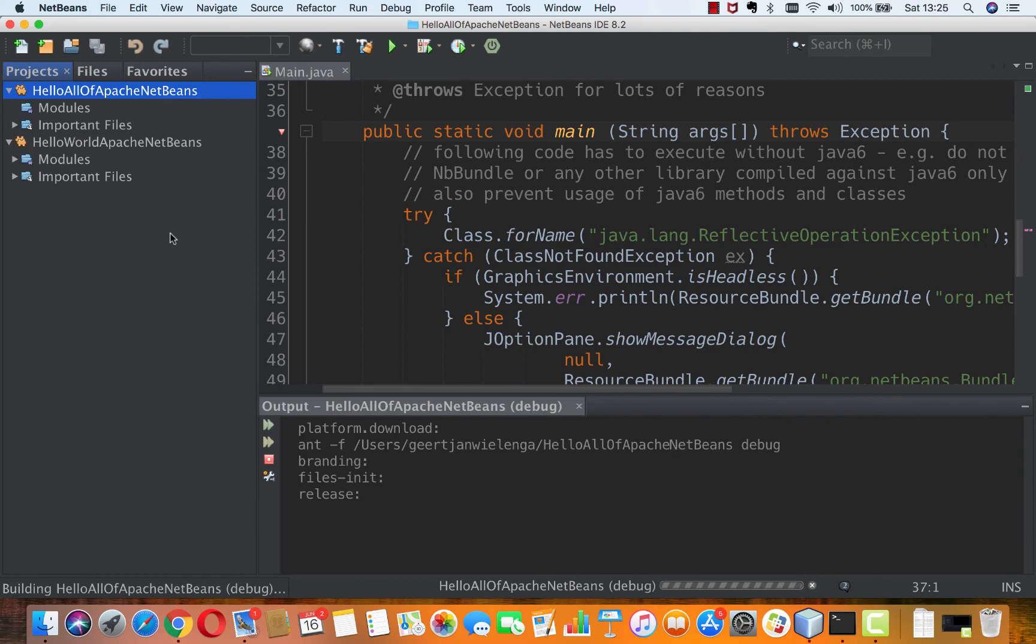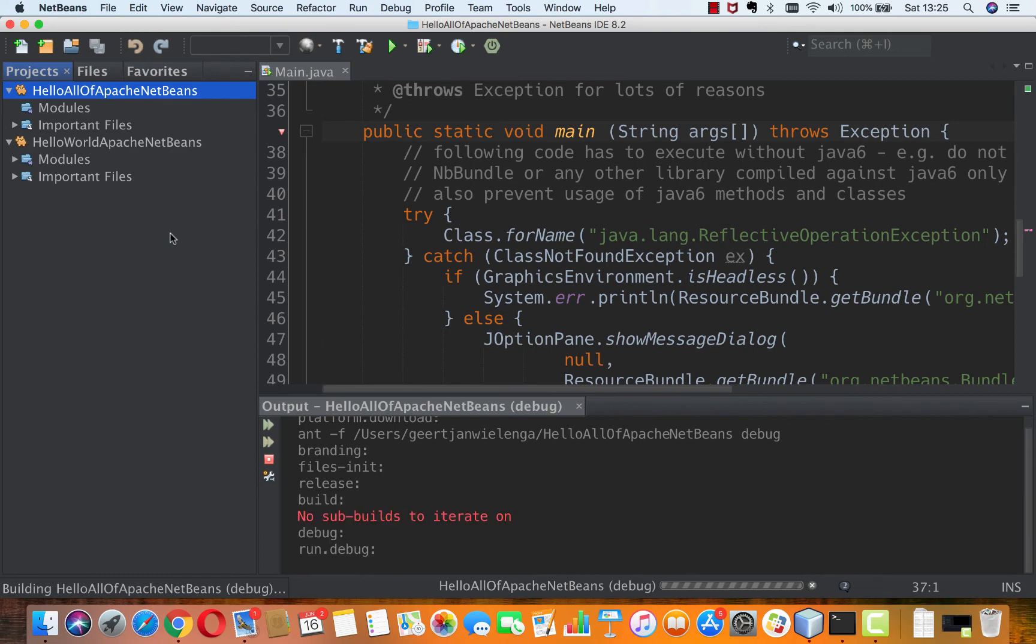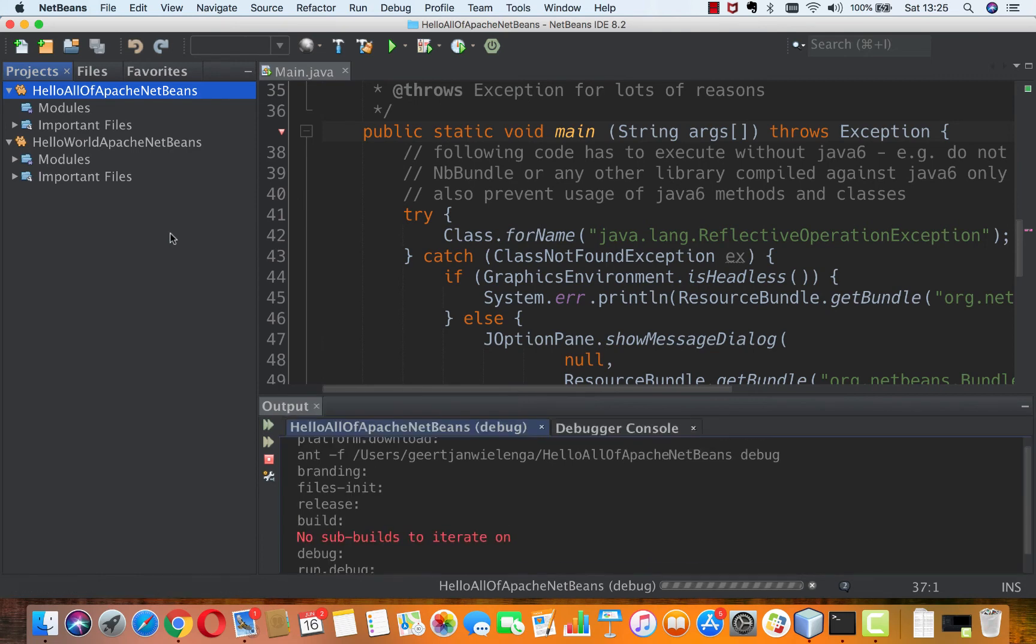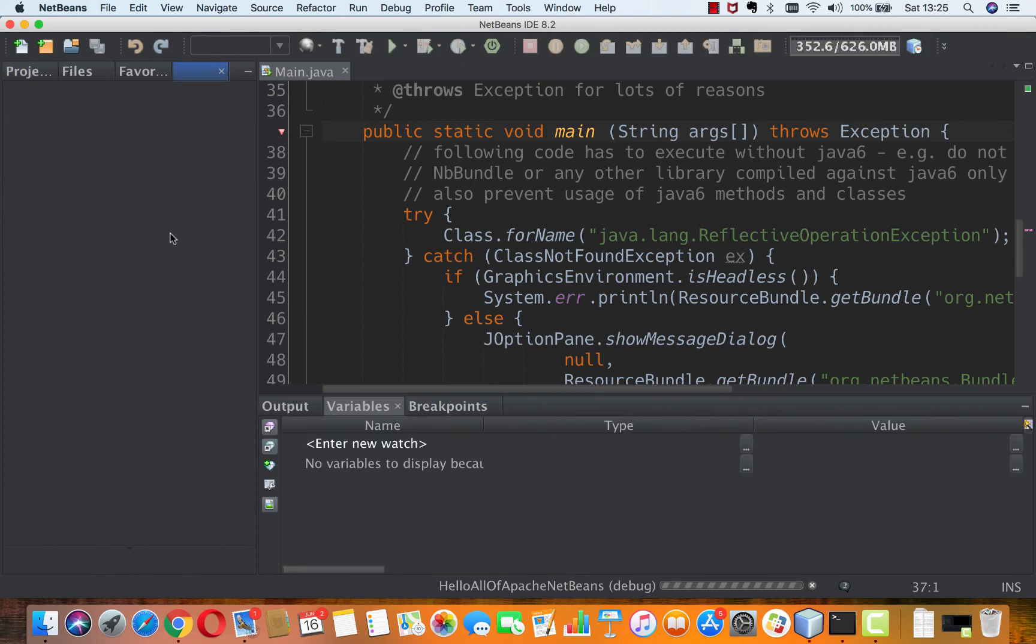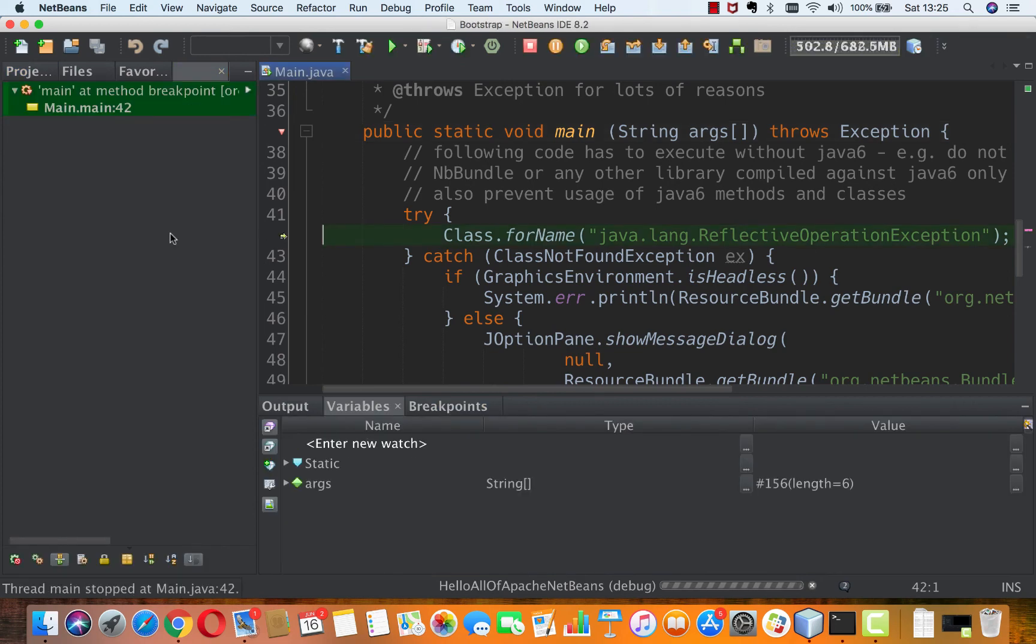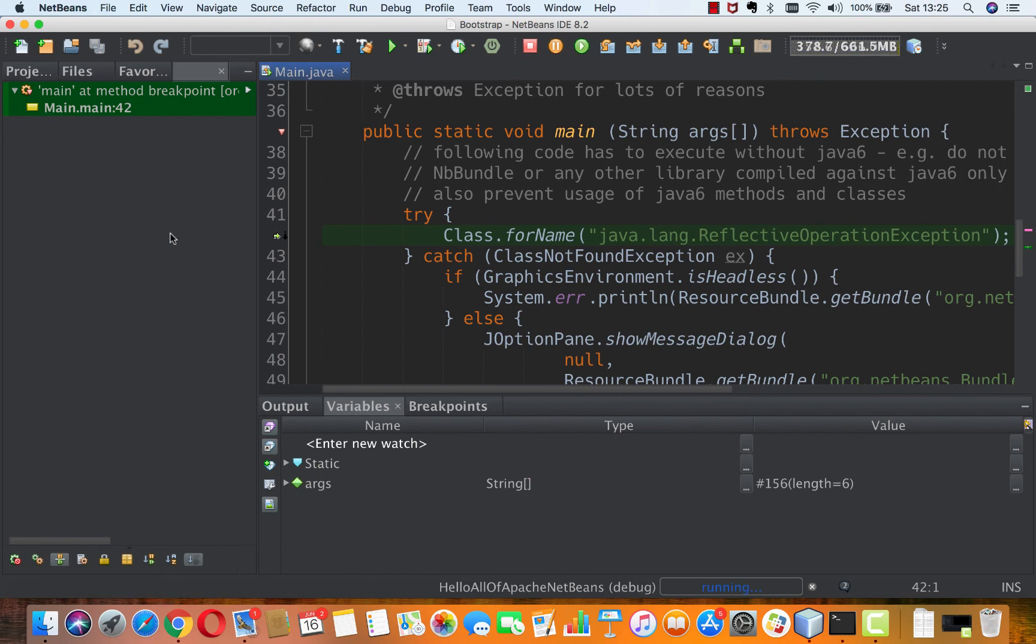And we should hit that breakpoint because public static void main is in the platform, which is the base of NetBeans IDE. And there you can see we have hit the public static void main.